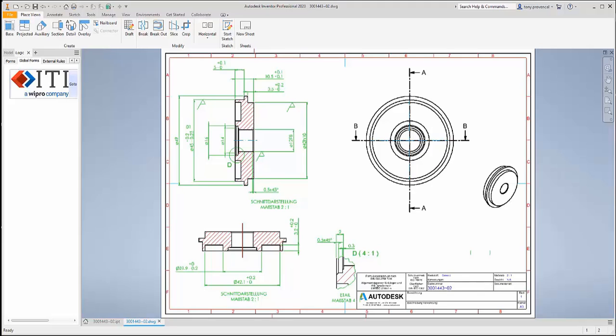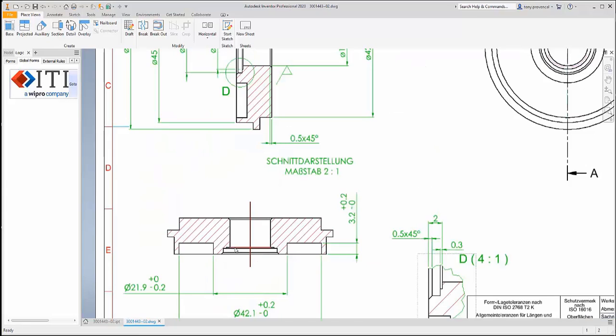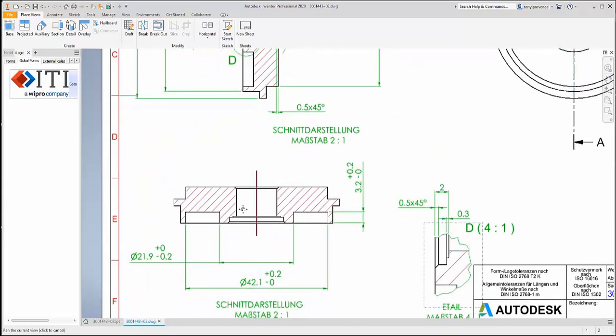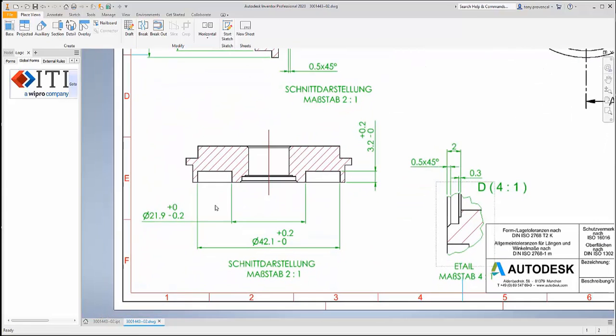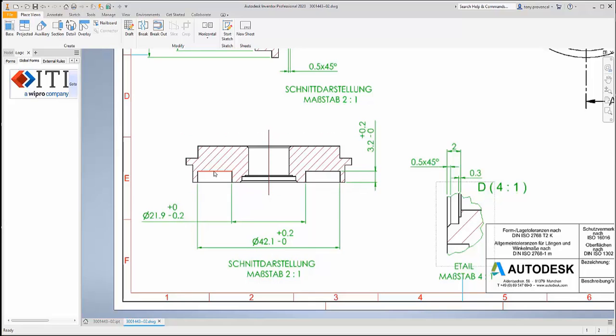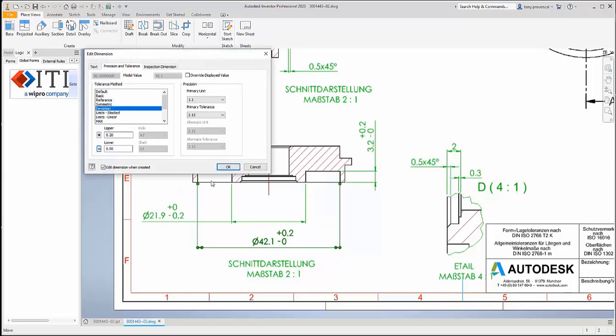If we refocus on the section view, we see the same original values for the cut diameters, 42.1 millimeters, and their tolerances. These are native dimensions linked to the model, so the tolerance can be updated with a few clicks, just as in the original file.